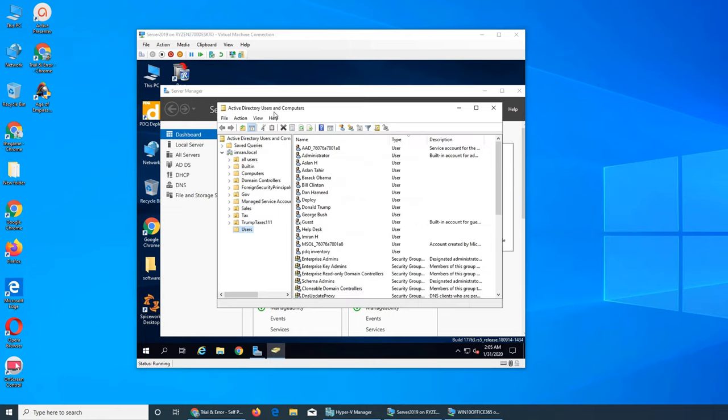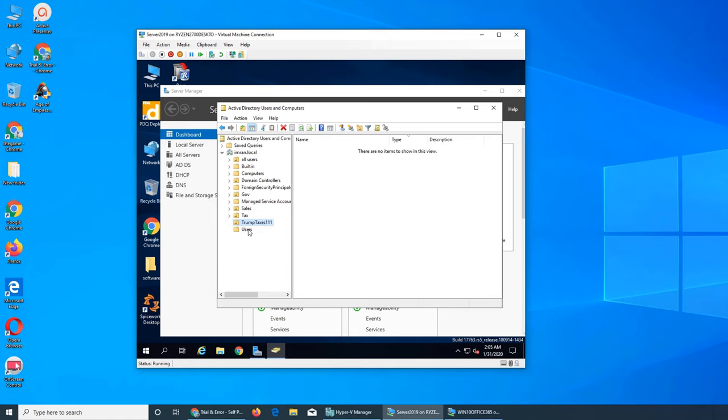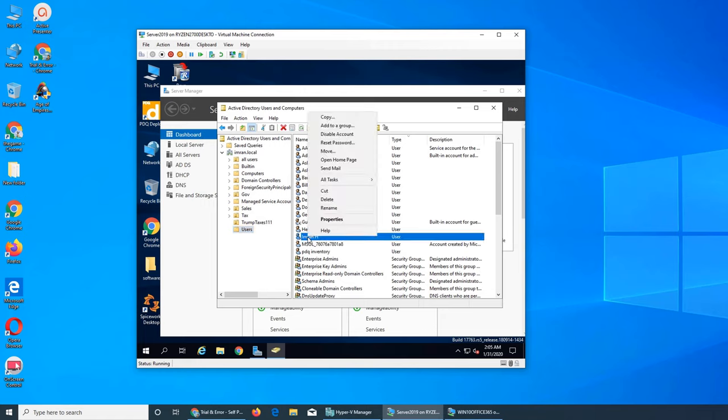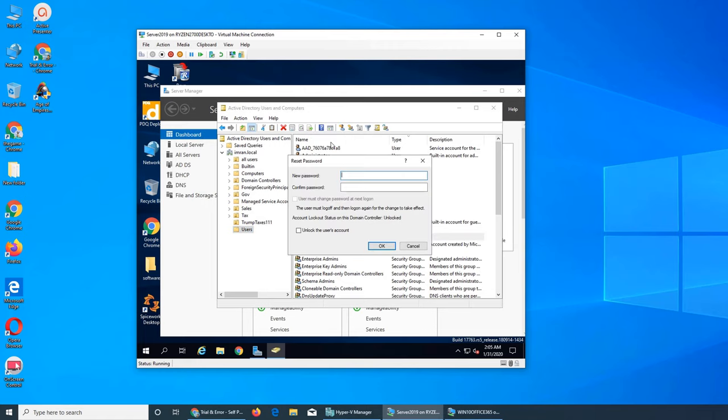Once Active Directory Users and Computers loads, it's already selected Users. You can click, go to that user, right-click on it, and then Reset Password. I'm using the old password that I had on this account and I'm hoping that it will work because this should supersede everything.